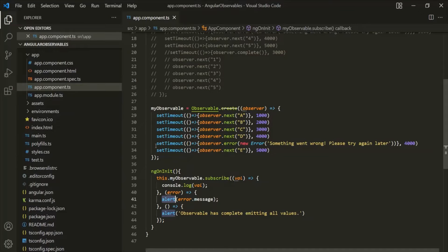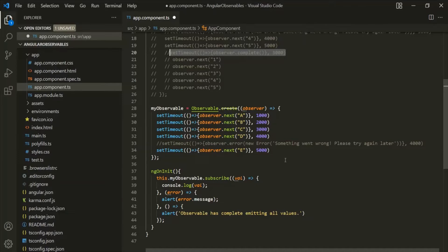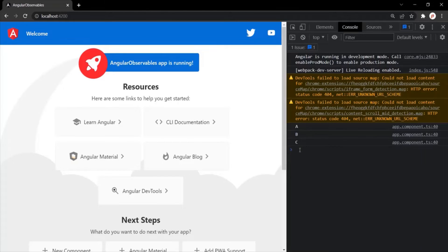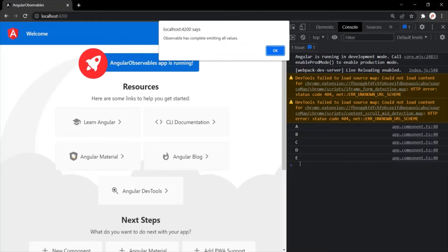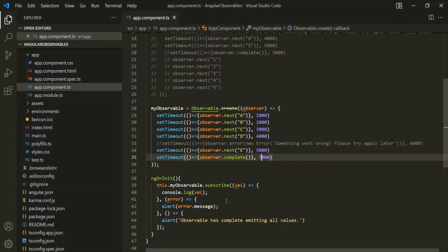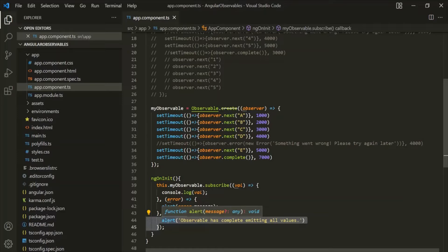In the same way, if you want to emit a complete signal from this observable, you can use the complete method. Let's copy this line of code, emit a complete signal, and emit it after maybe 7 seconds. After saving and going to the web page, you will notice A, B, C, D, E are emitted, and after that the complete signal is emitted. You can see an alert window with the message that the observable has completed emitting all values.